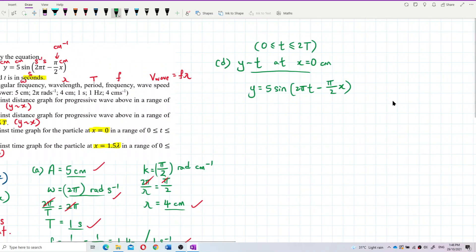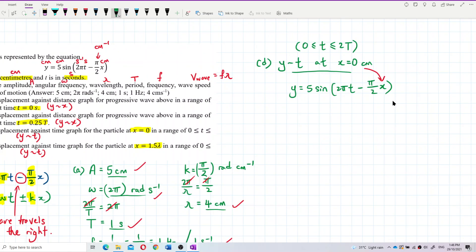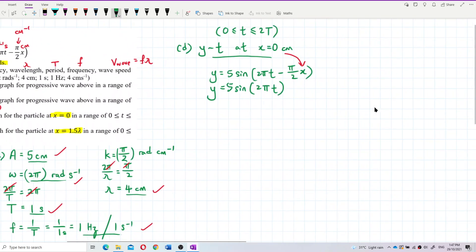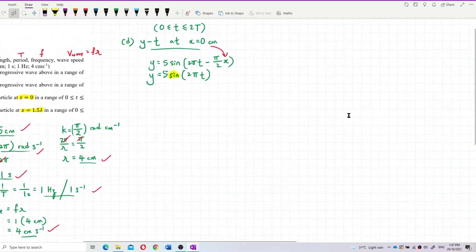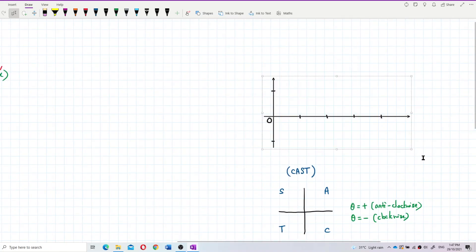We substitute x equal to zero into the equation. When x becomes zero, the x term disappears entirely, so the equation simplifies to y equals 5 sine of two pi t. This is just a basic positive sine graph — very simple.